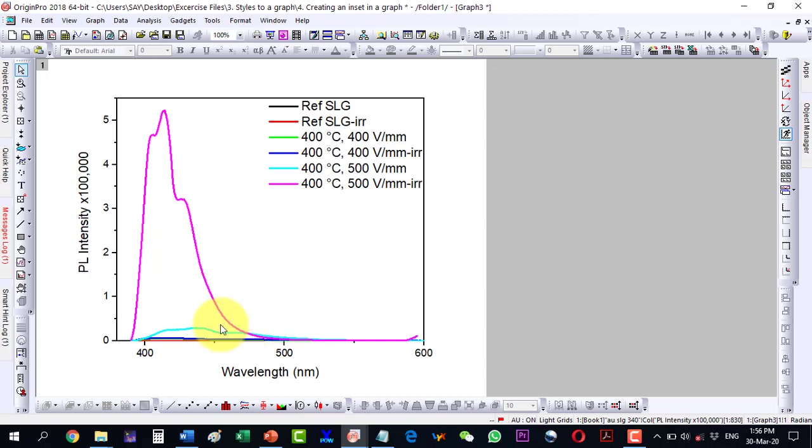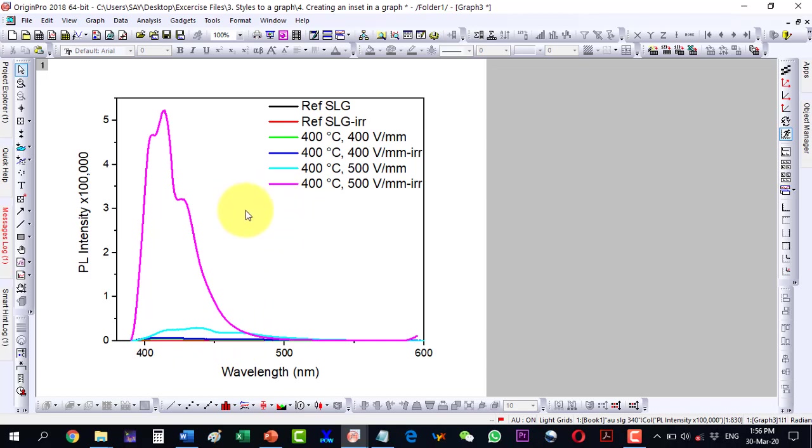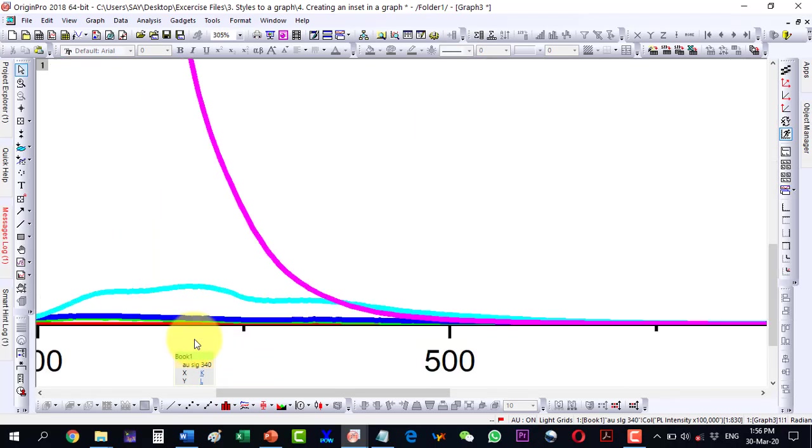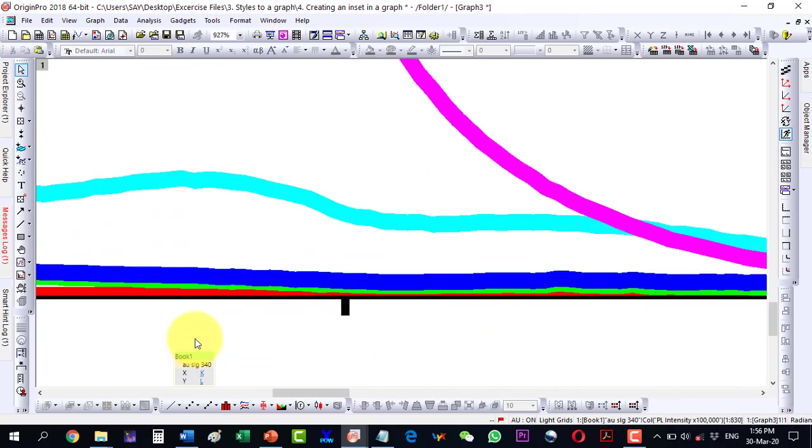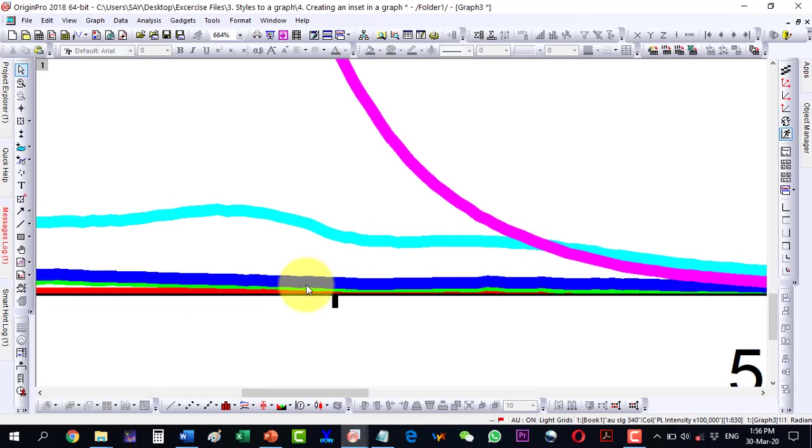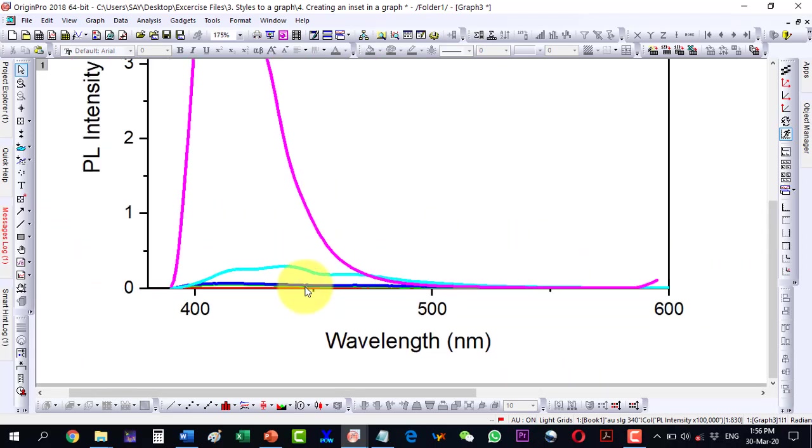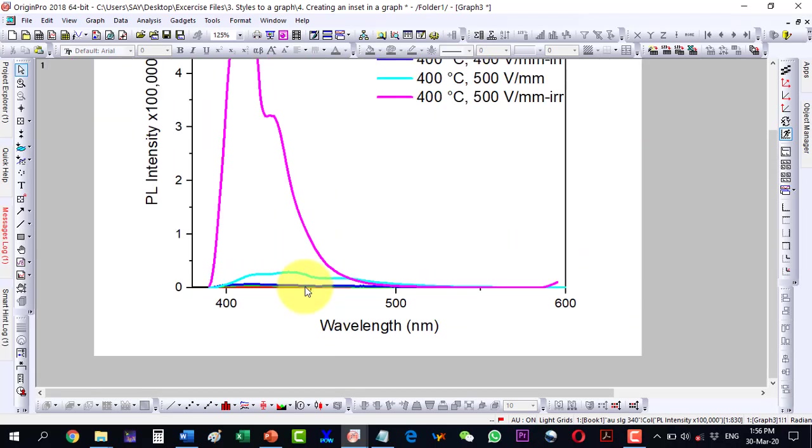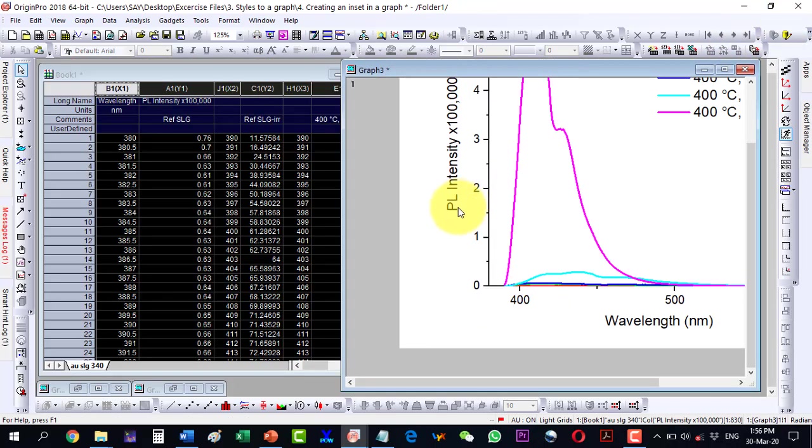Now we can zoom this portion and insert it as an inset over here to give viewers an idea of what the readings are. If I zoom this, I can see that there are some lines here, the different profiles. So I can insert an inset.